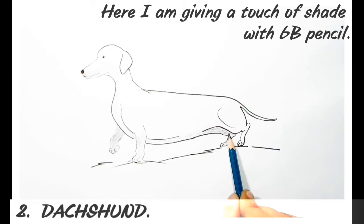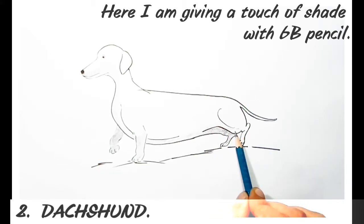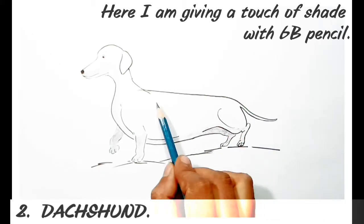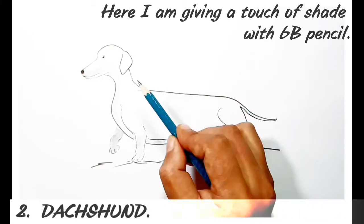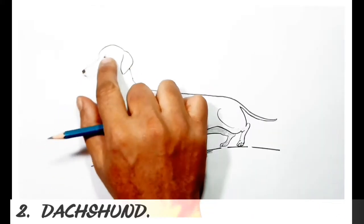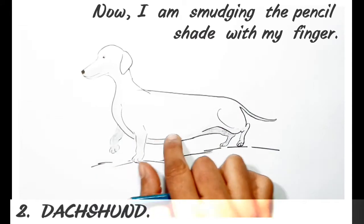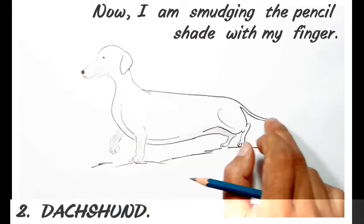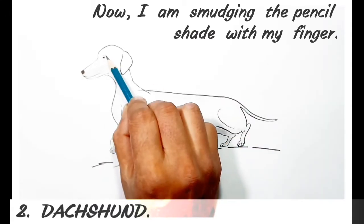I'm shading in the lower part of the dog, and with my finger I am smudging all the outlines of the shading.